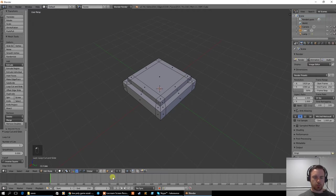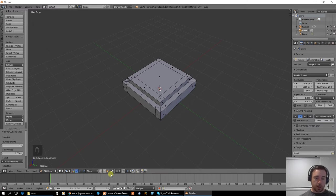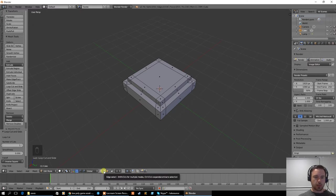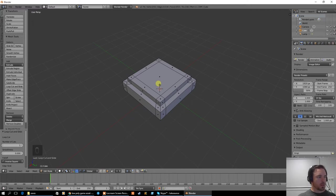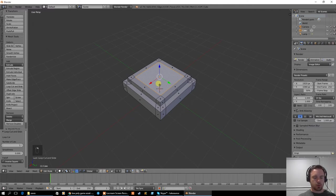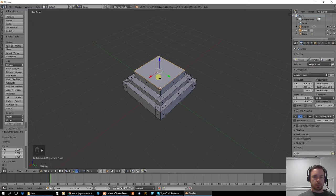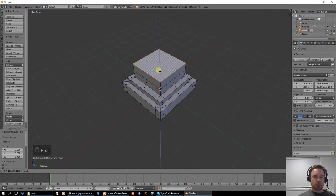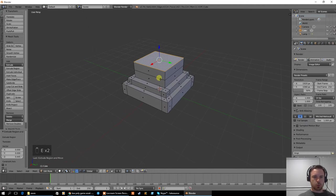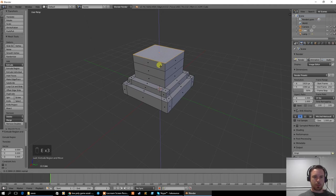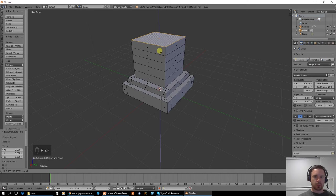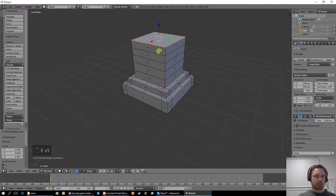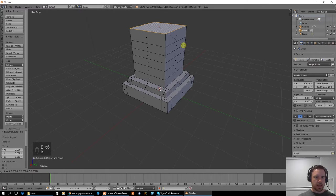And I'll go back to face mode because when you go into loop cut and slide it goes to edge select. Now this one here is not going to be difficult. We're just going to extrude it. And we're going to actually extrude it in different portions because we might make some changes to this later. So we're going to have five portions about this high. And then we're going to have another portion that goes a little bit higher but I'm going to scale it in.